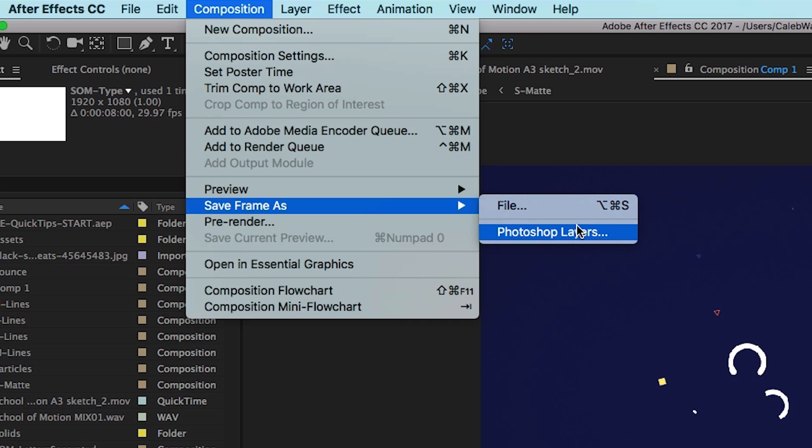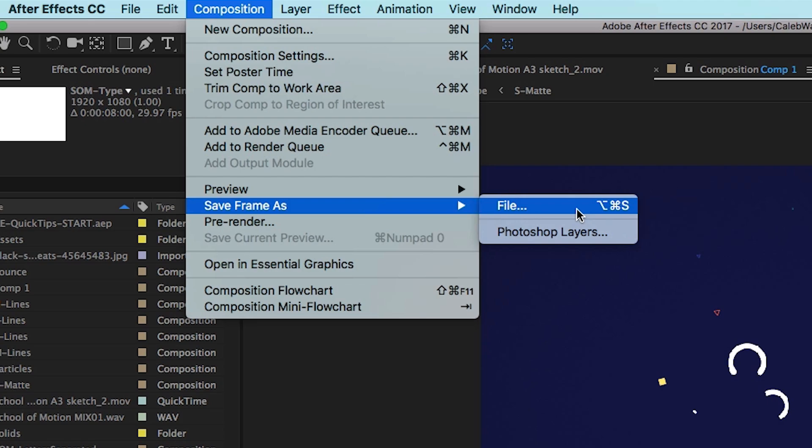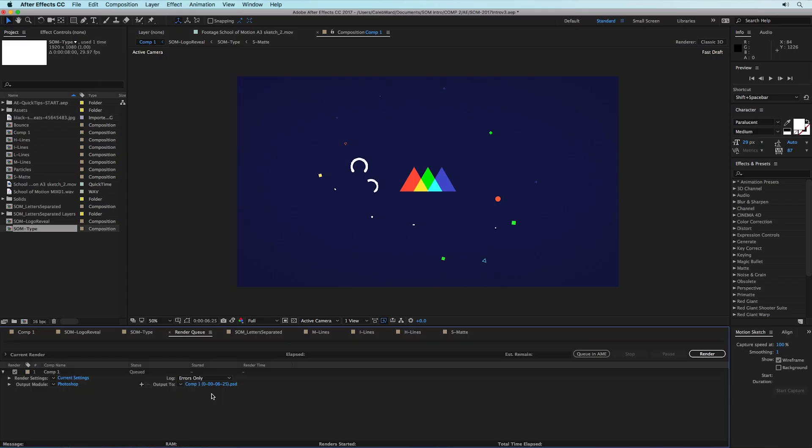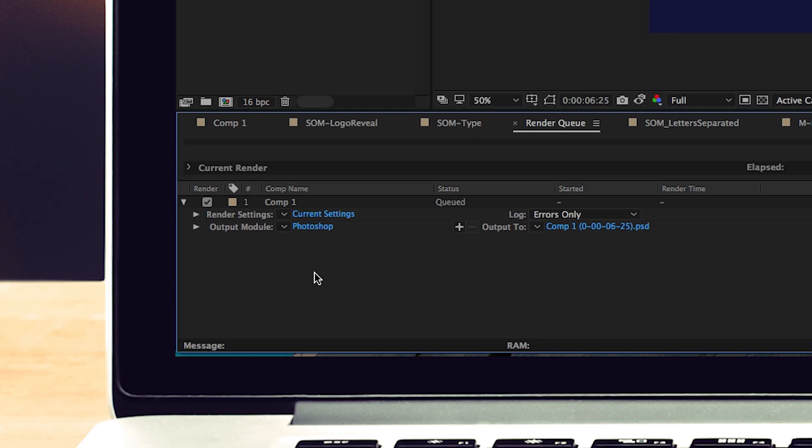But for me I typically want to export just a JPEG or a PNG so I can upload to the web or email a client, and so I'm gonna hit file and this will basically add your single frame to the render queue. And by default the output module is set to Photoshop.